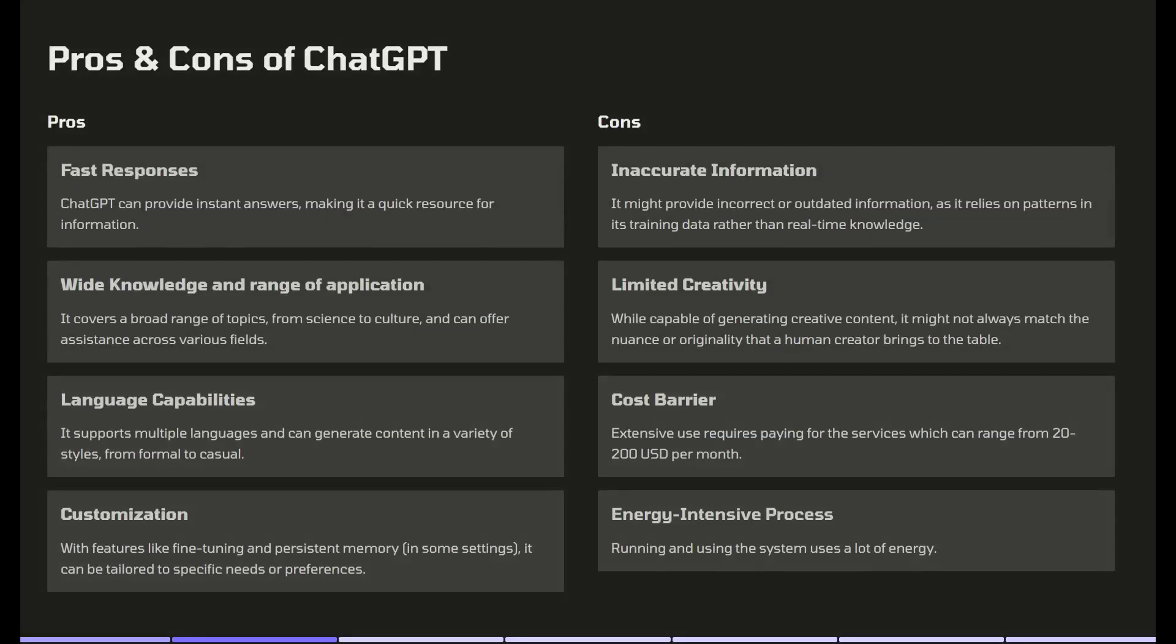So let's talk about the pros and cons of ChatGPT. The pros are that ChatGPT is really user-friendly. It has fast responses, wide knowledge and range of applications, exceptional language capabilities and it always takes into account your specific needs and instructions when giving out an answer. The cons are that it might provide you with incorrect or outdated information, limited creativity, cost barrier for extensive use and overall running AI and using the system uses a lot of energy.